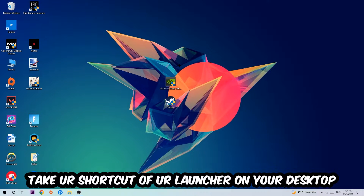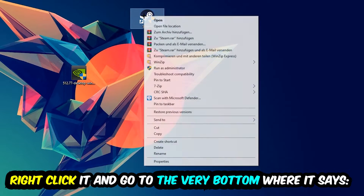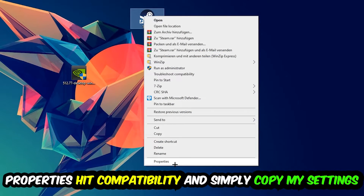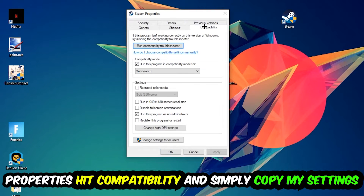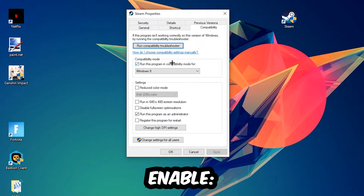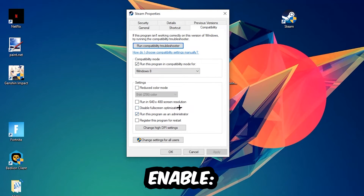The next step is to take your game shortcut from your Steam launcher or desktop, right-click it, and go all the way to the bottom where it says Properties. Hit that, then click Compatibility, and simply copy these settings: enable 'Run this program in compatibility mode for' and select Windows 8, then check 'Disable fullscreen optimizations.'